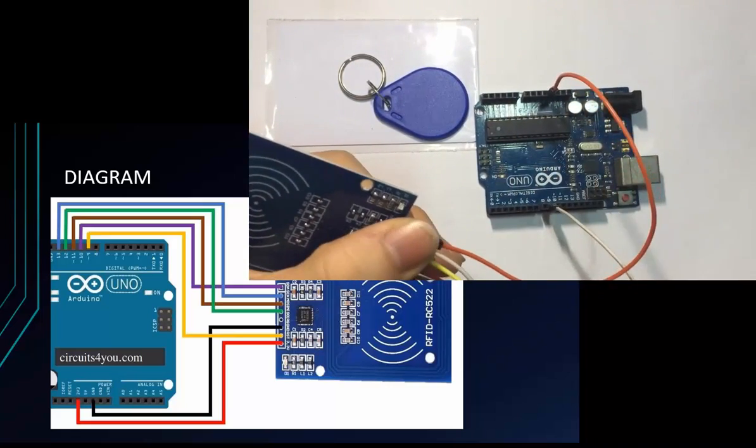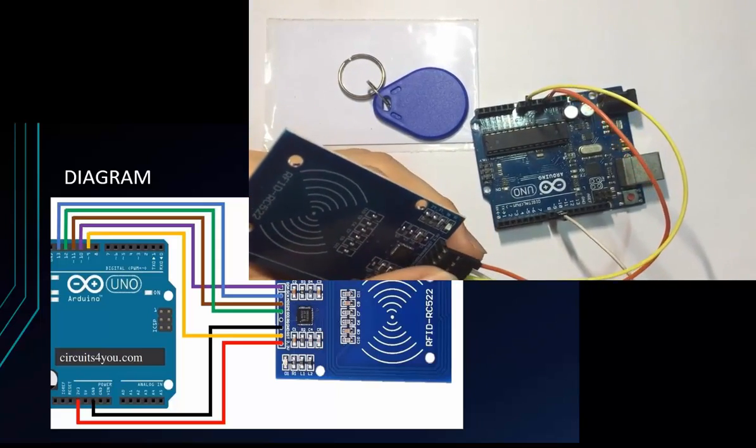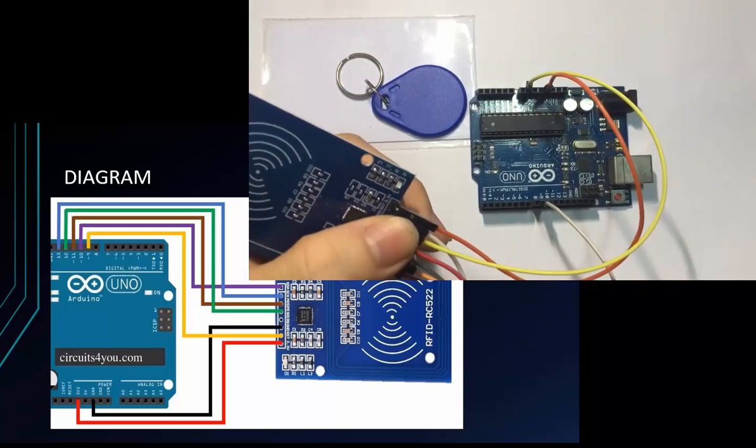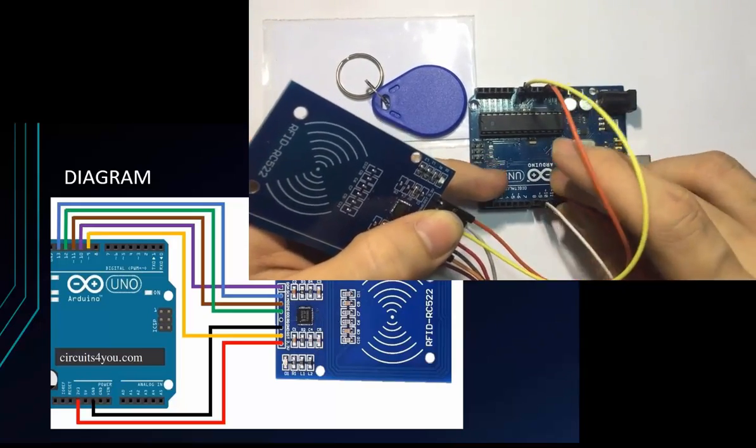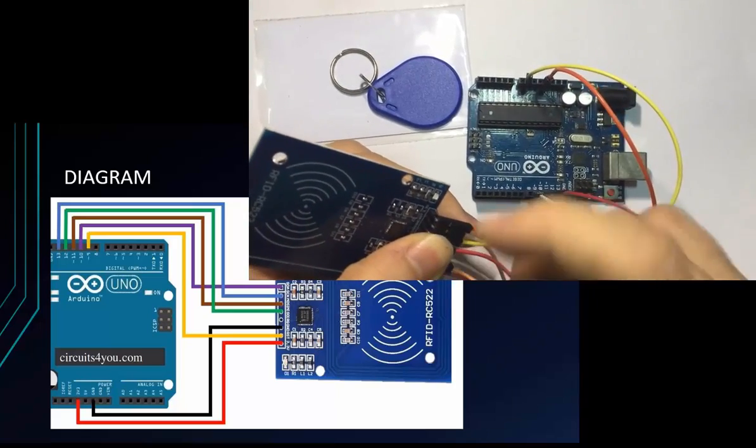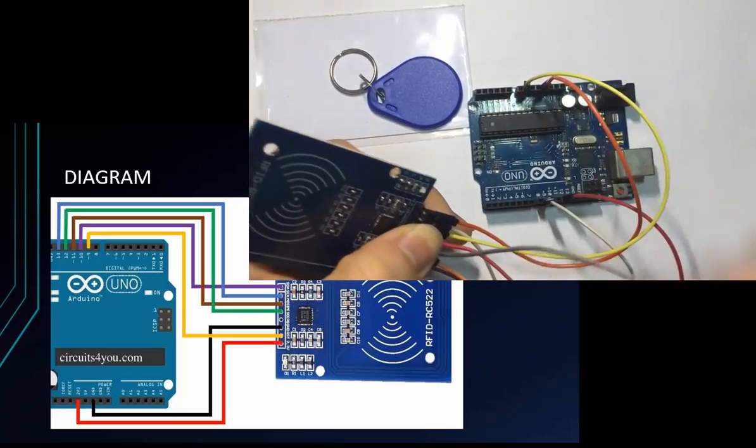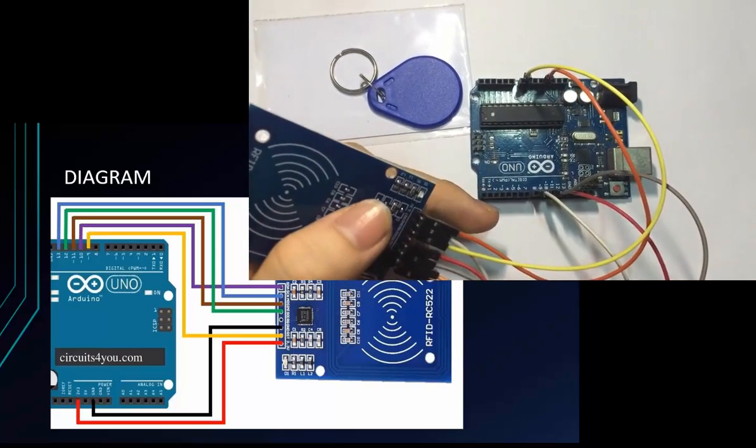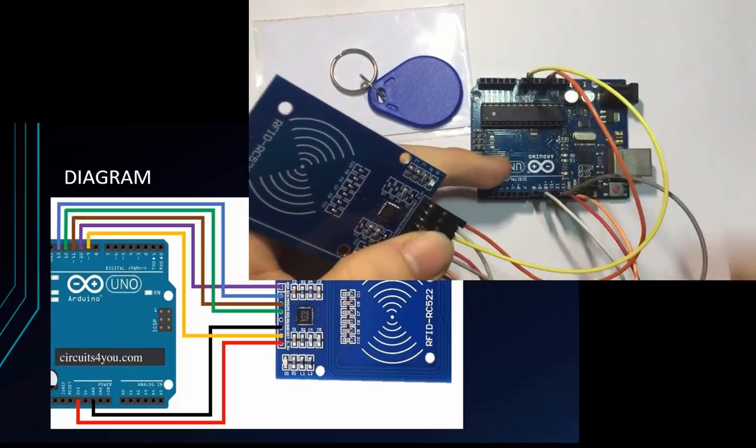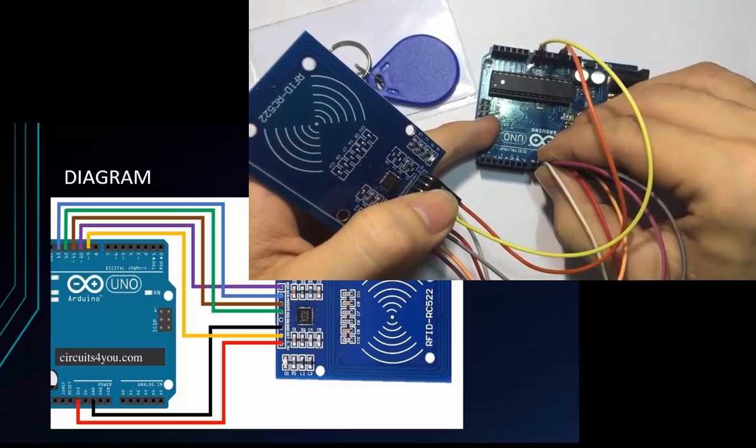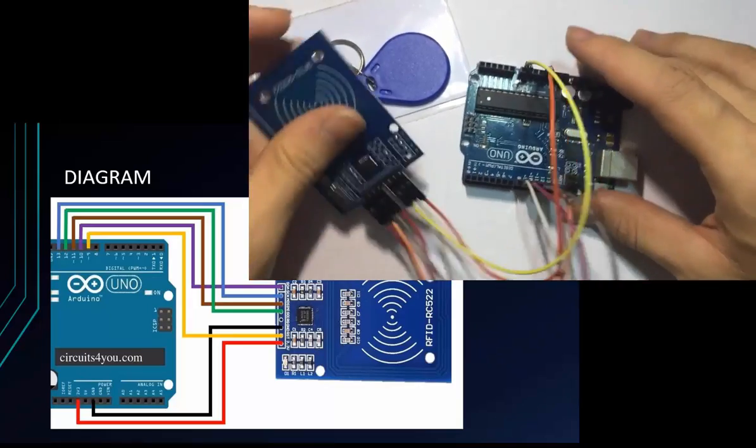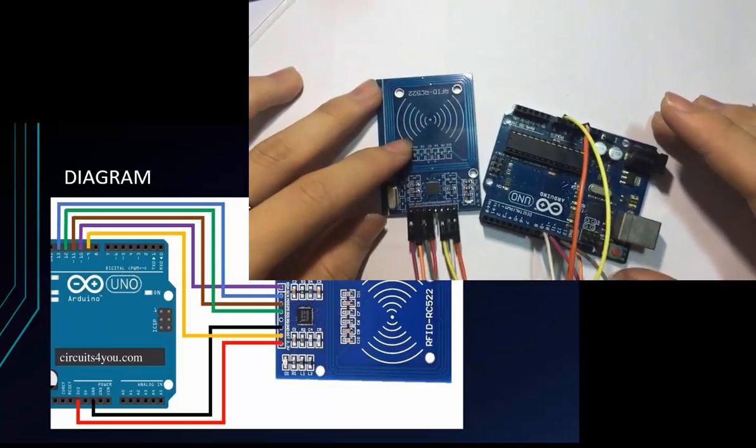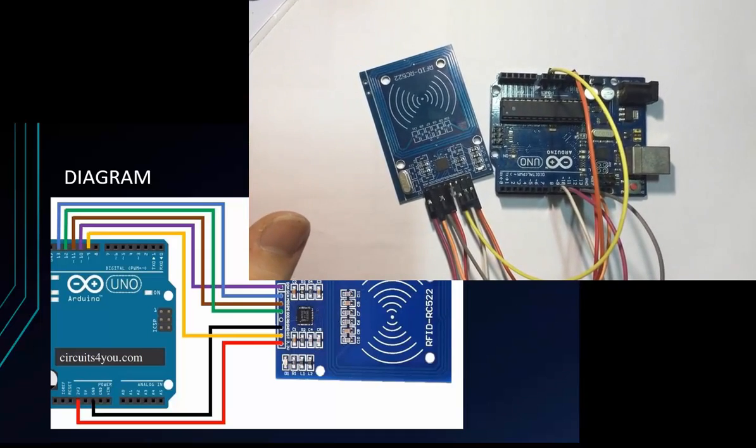Next is ground, I will connect to GND. Next is MISO. MISO is connected to pin 12. Next is MOSI. MOSI will be connected to pin 11. And next is SCK. SCK will be connected to pin 13. And the last one is SDA, we will connect to pin 10. Done.